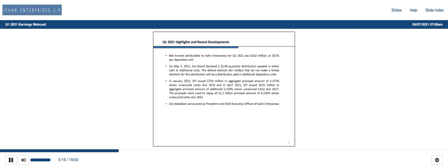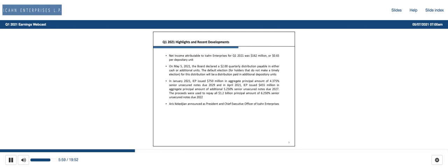Thanks, Keith. I will begin by briefly reviewing our consolidated results and then highlight the performance of our operating segments and comment on the strength of our balance sheet. For Q1 2021, net income attributable to ICON enterprises was $162 million as compared to a net loss of $1.4 billion in the prior year period. As you can see on slide five, in Q1 2021, the performance of the investment funds was a significant driver of our net income for the quarter. Adjusted EBITDA attributable to ICON enterprises for Q1 2021 was $435 million compared to a loss of $1.3 billion in the prior year period.